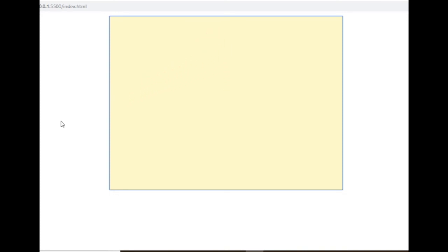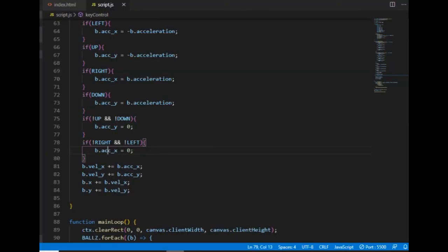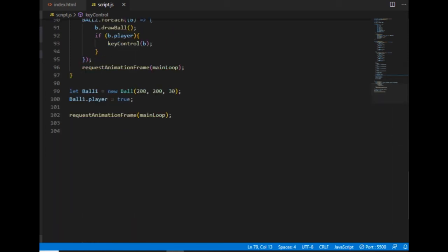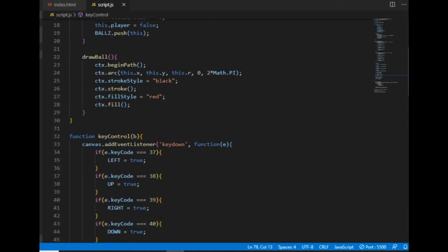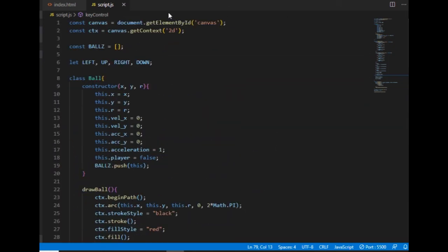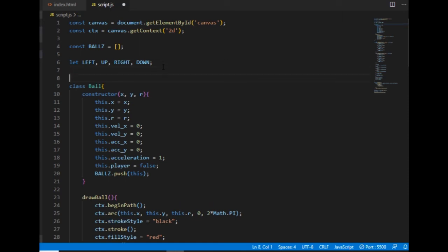If I don't want it to go off the screen so easily then I can add the friction variable that will decrease the absolute value of the velocity components by multiplying them by a number between zero and one. So if the friction is zero then it means that there is no friction and if it's one that means that the ball will not move at all. So I'm creating now this friction variable and I set its value to 0.1.